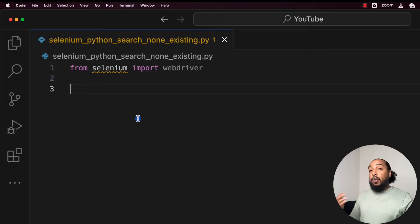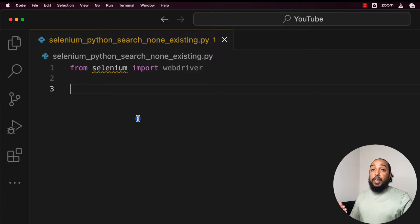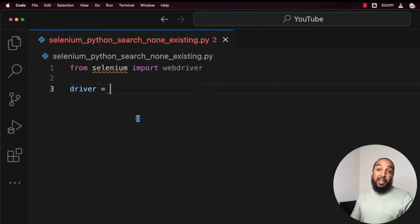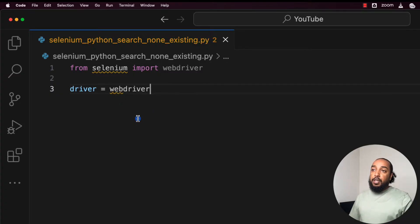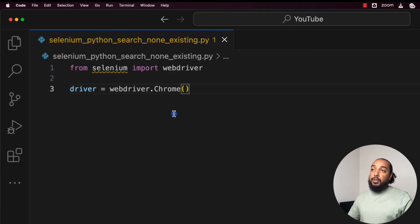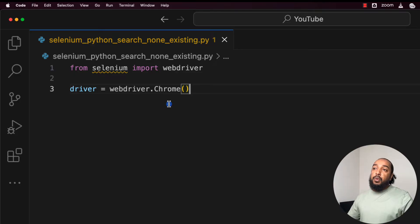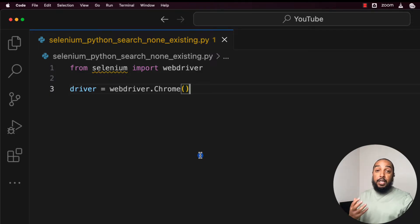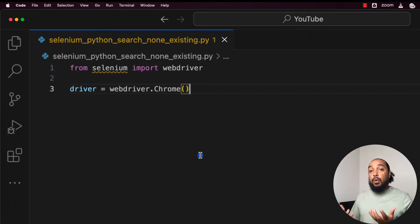We're going to run this in Chrome — you can also use Firefox or Edge, but Chrome is the easiest. We create an instance of the Chrome object with a variable called `driver` (you can call it anything, but `driver` is common). You write `driver = webdriver.Chrome()` — uppercase C — and this is what opens the Chrome browser.